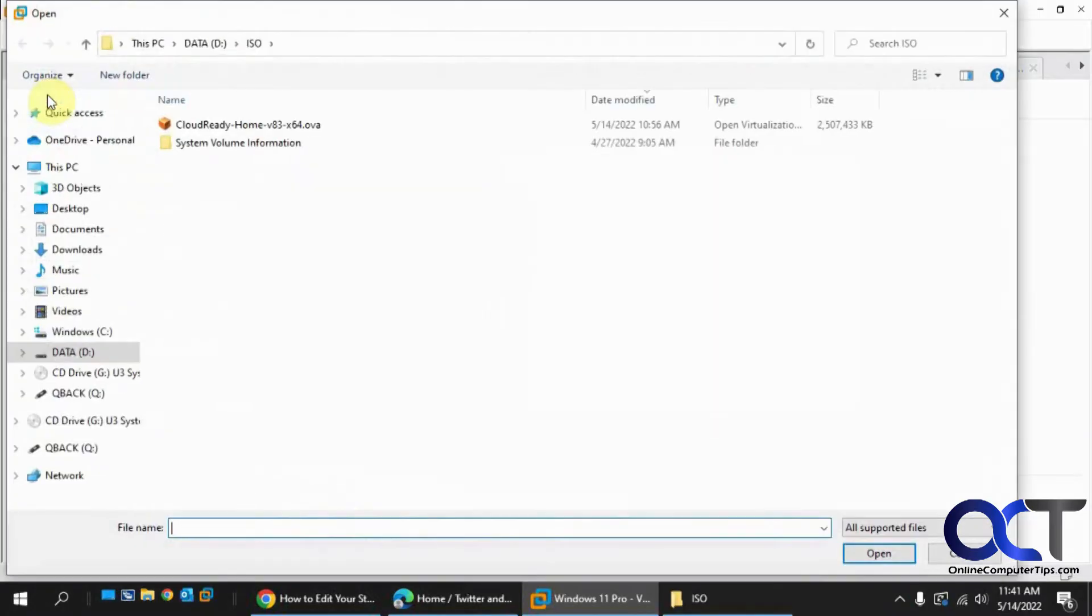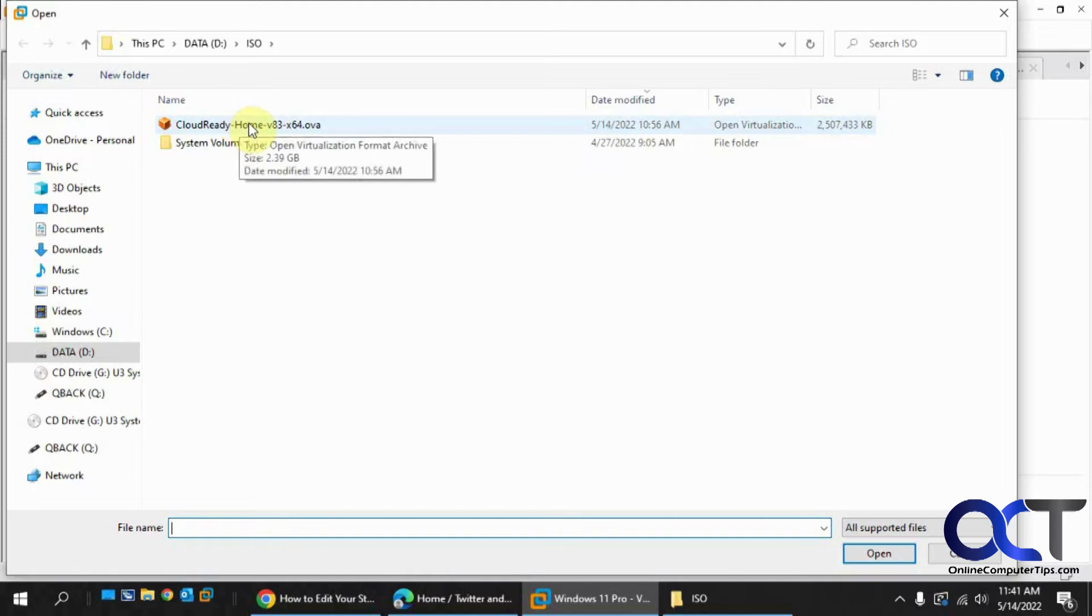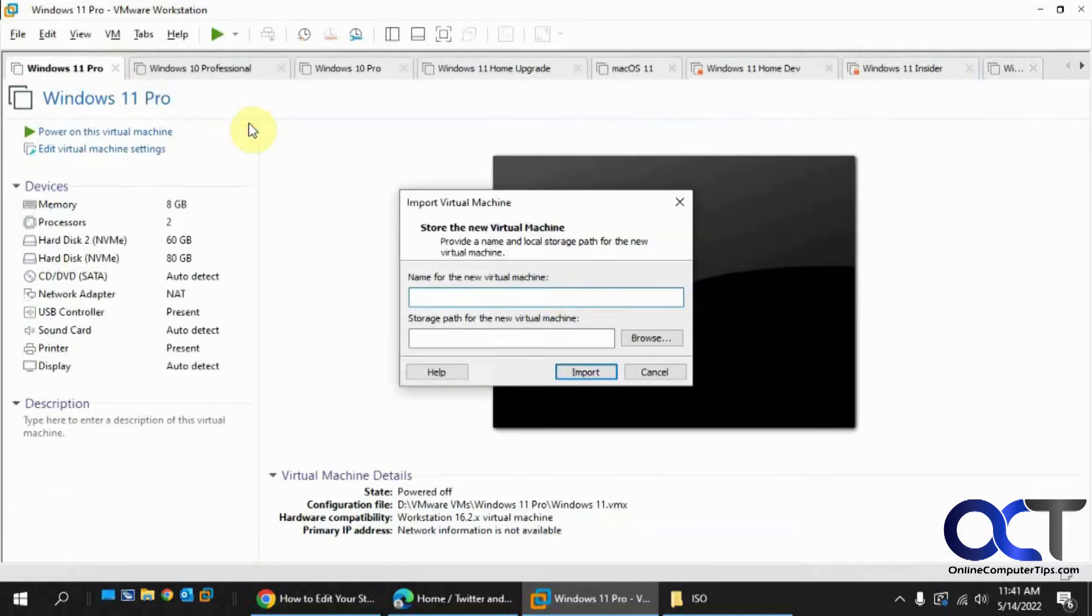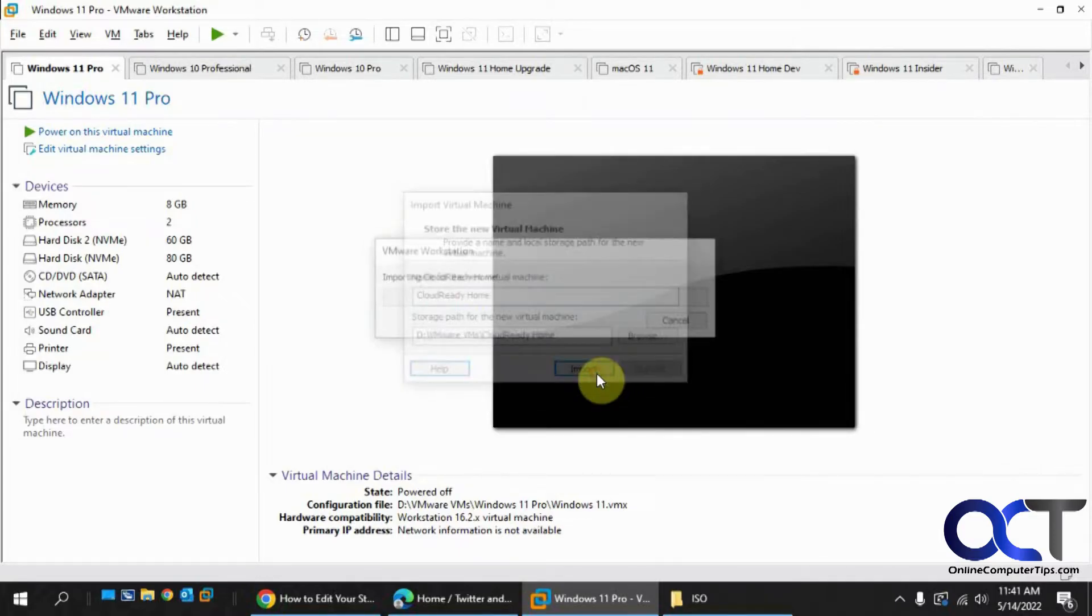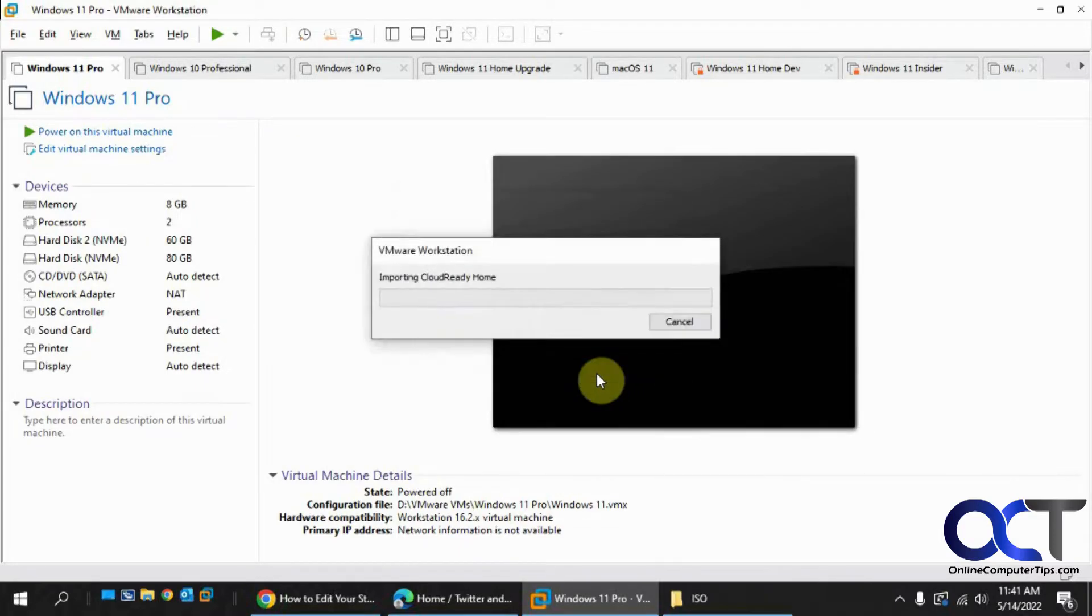Then browse to that OVA file, give it a name and call it Cloud Ready Home, pick the path for it, and then click on Import, and it'll take a minute.